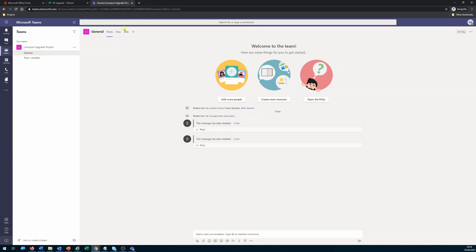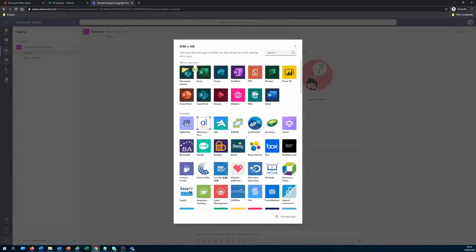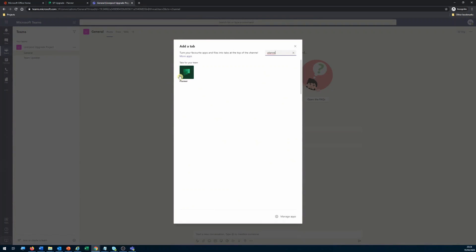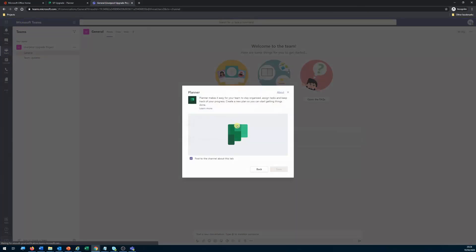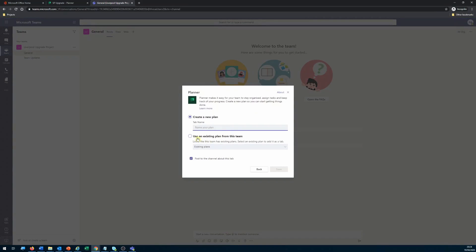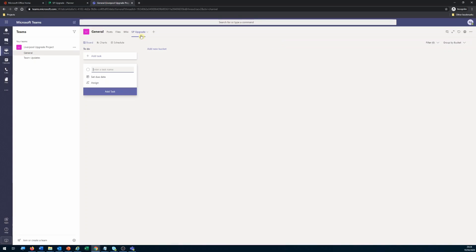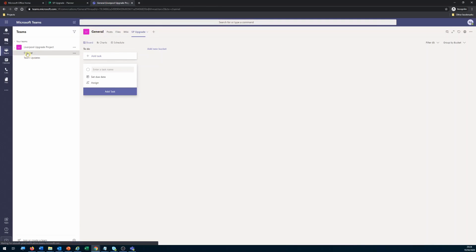The first thing I'll do is add the Planner tab here in Microsoft Teams so the team has visibility to it. We'll use the existing plan for the SP Upgrade site and save. You will see that the Planner tab is now available under the team.